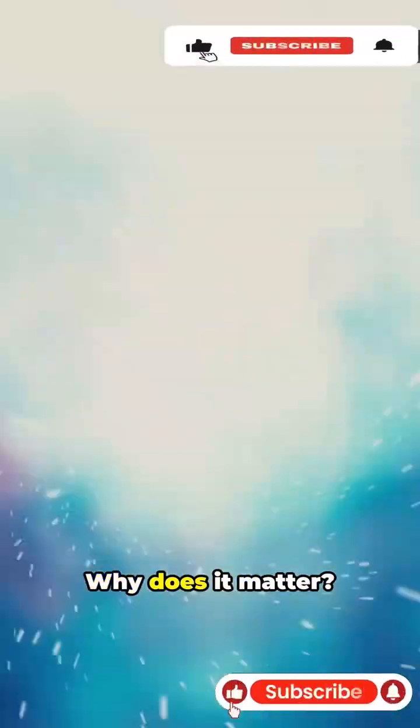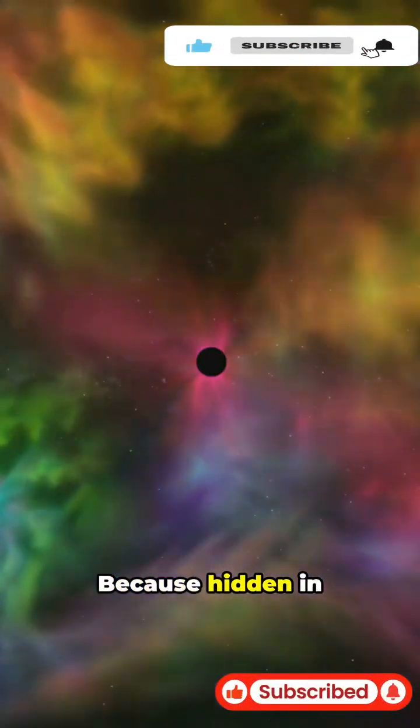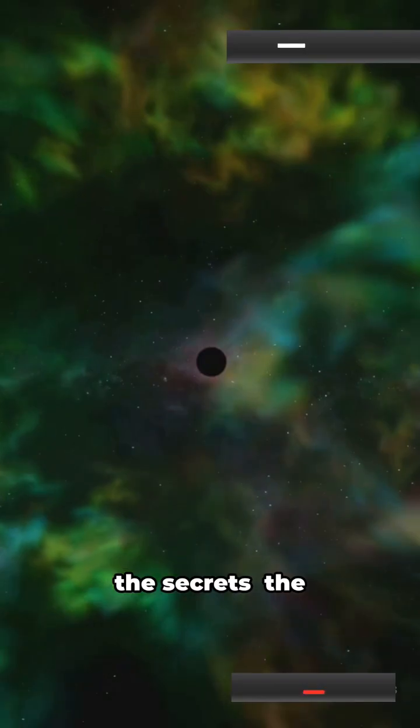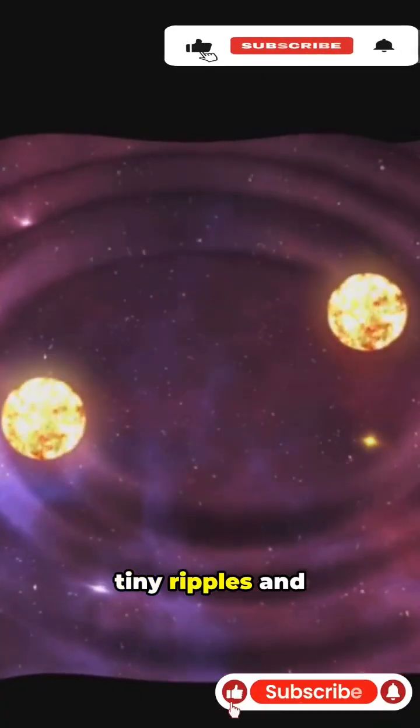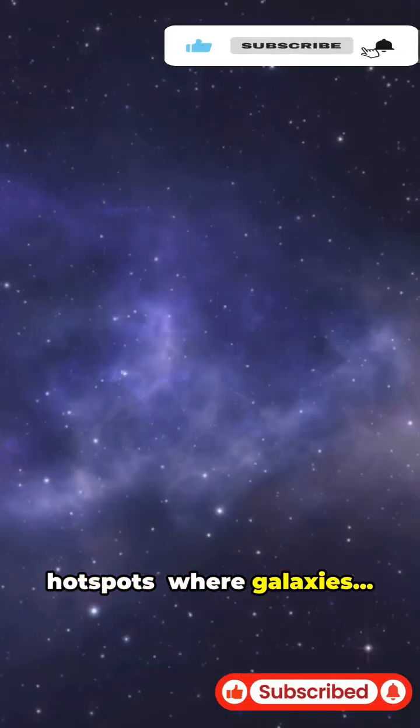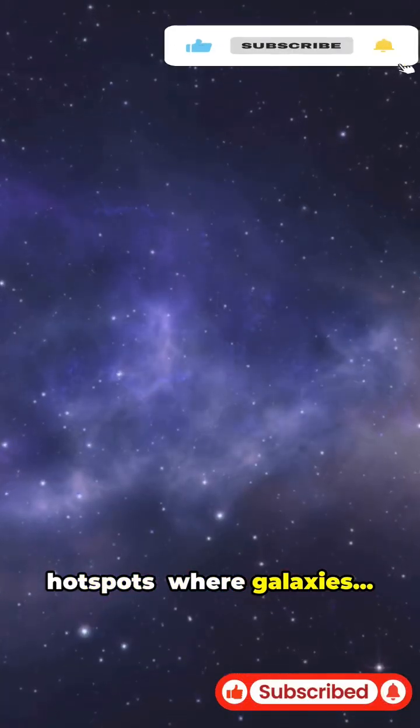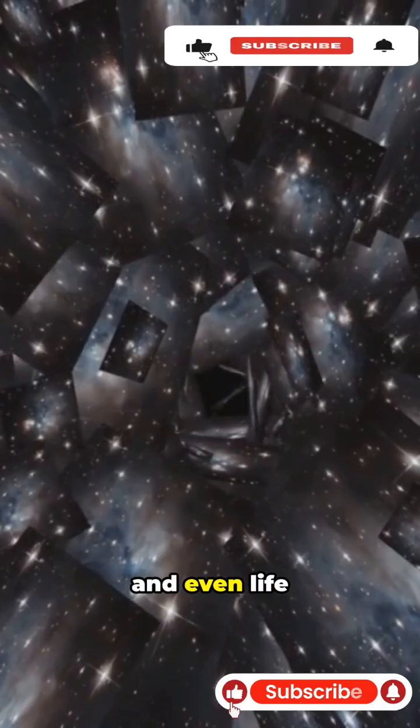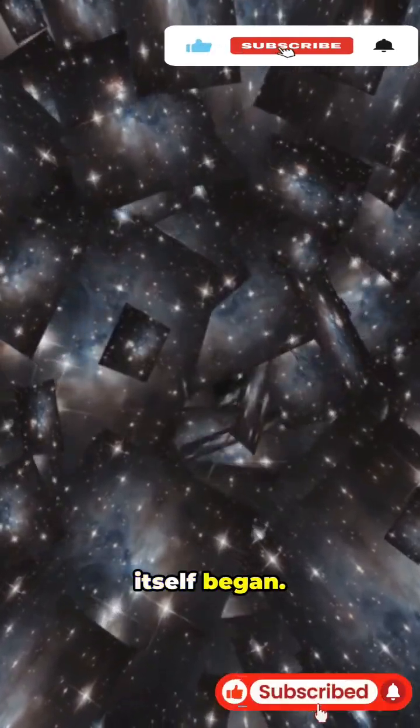Why does it matter? Because hidden in these patterns are the secrets, the tiny ripples and hotspots, where galaxies, stars, and even life itself began.